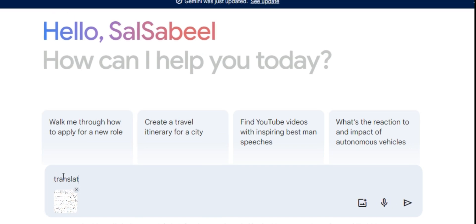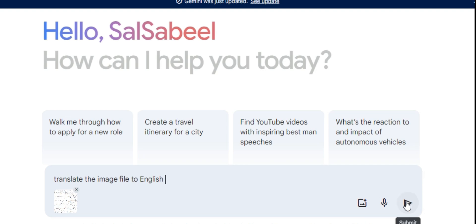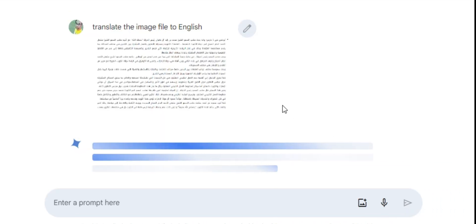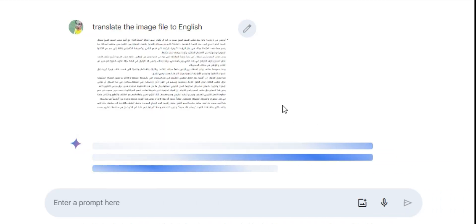In this case, we can type "translate the image file to English," then enter. Watch as Gemini works its magic. In seconds, the translated text appears clear and concise.